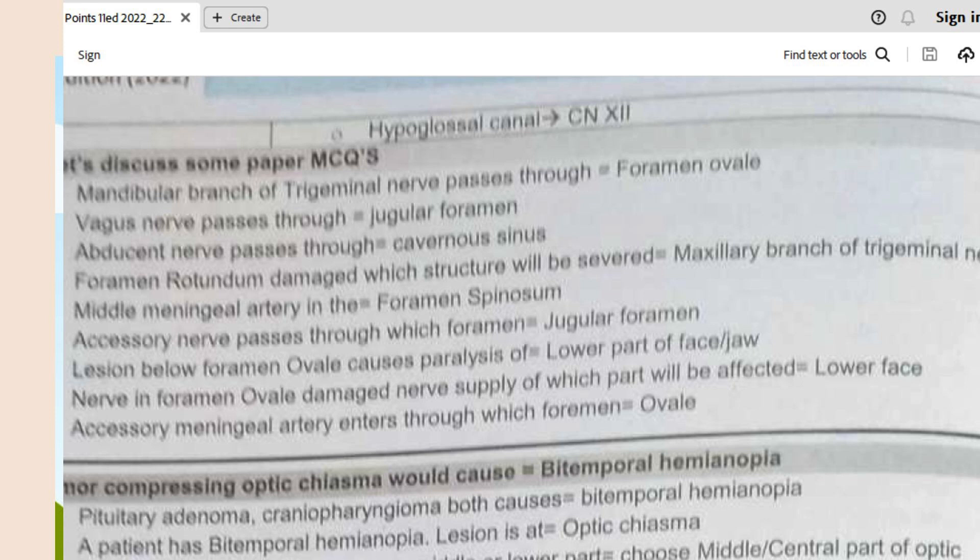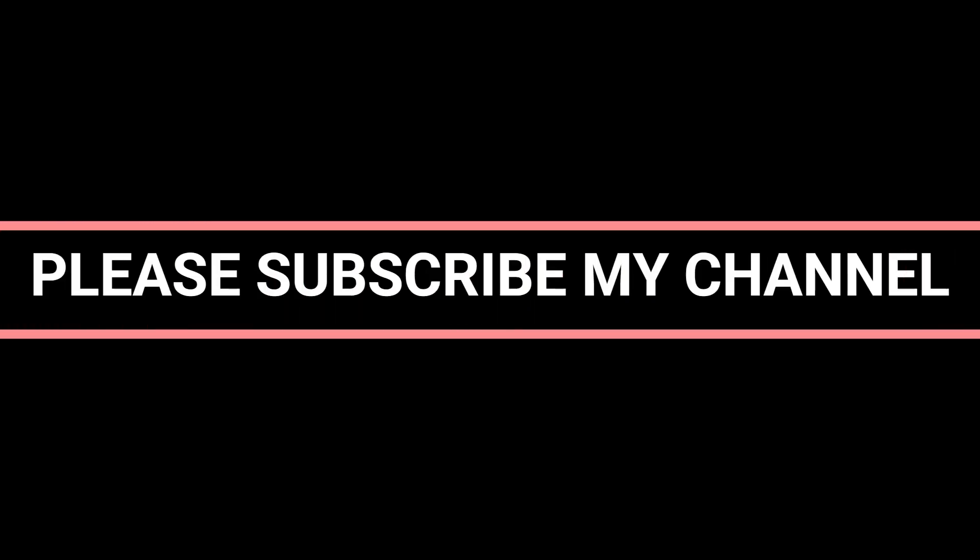These are the important MCQs related to the cranial nerves. More MCQs will be discussed in upcoming videos.